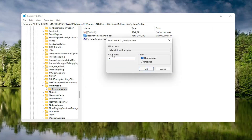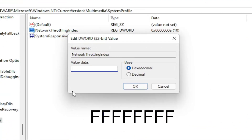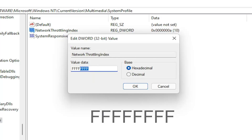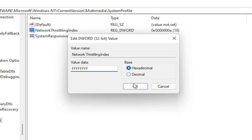In the Value Data field, delete whatever is in there and type eight F's in a row — FFFFFFFF. So you want eight F's total. The base should be set to Hexadecimal. Select OK.